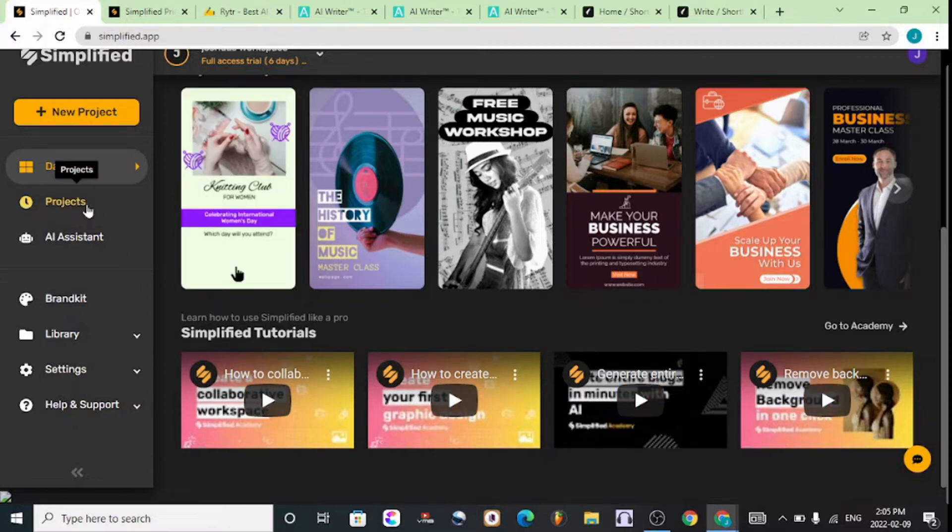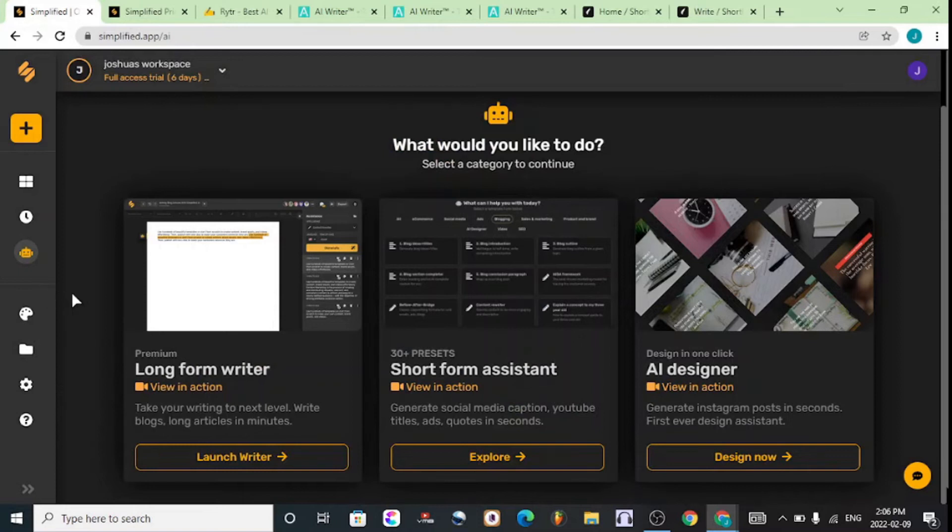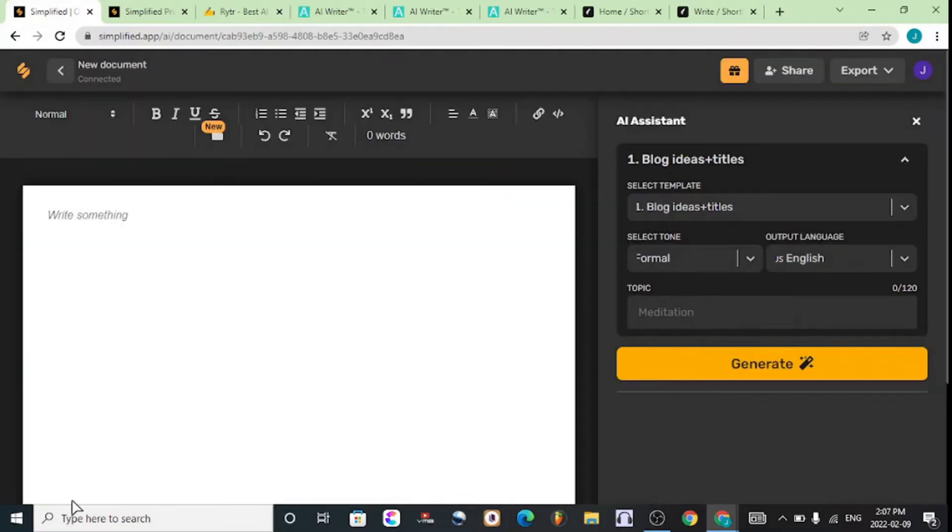For the purposes of this video, to launch the AI writer, you simply go to the AI Assistant right here and launch the long form writer. Hit on Launch Writer—this works for the free account as well.